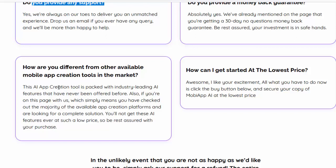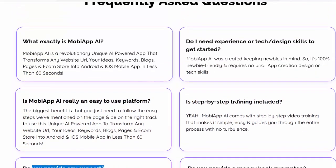How are you different from other available mobile app creation tools in the market? This AI app creation tool is packed with industry-leading AI features that have never been offered before. If you're on this page, it means you've checked out the majority of available app creation platforms and are looking for a complete solution. You'll not get these AI features at such a low price anywhere else, so be rest assured with your purchase. To get started at the lowest price, click the Buy button below and secure your copy of MobiApp AI. For details, please check my video description.